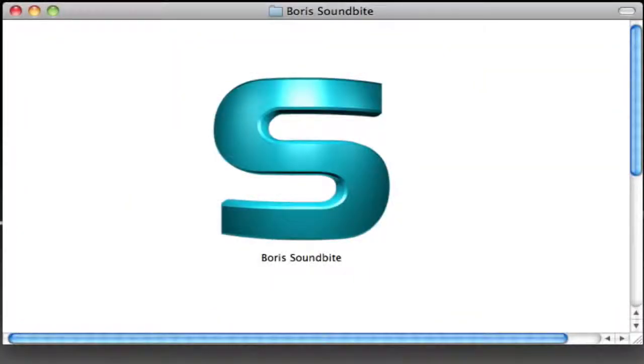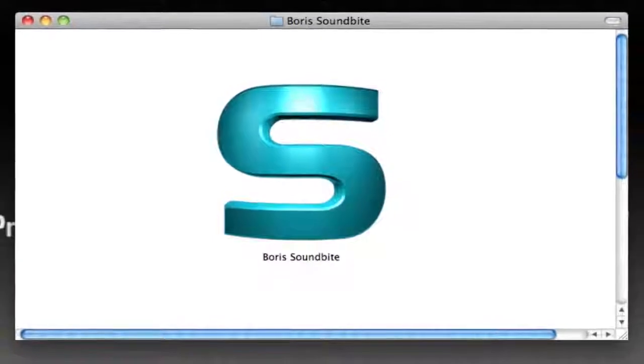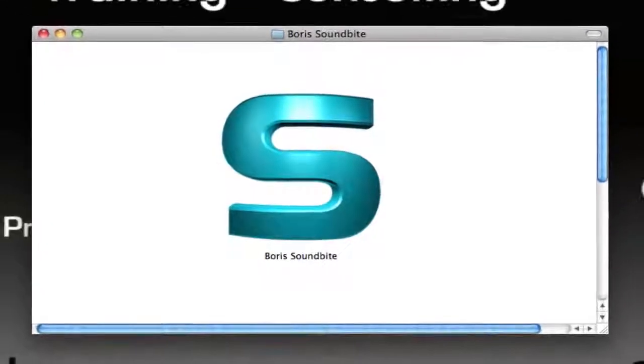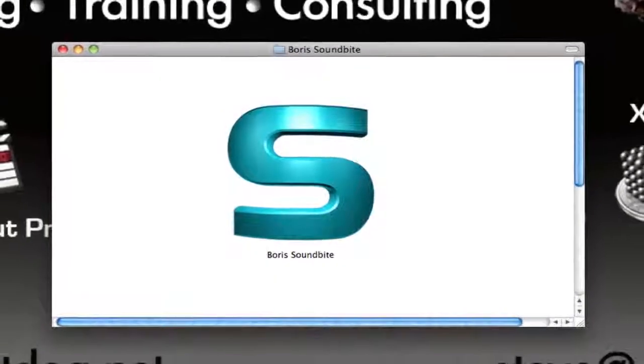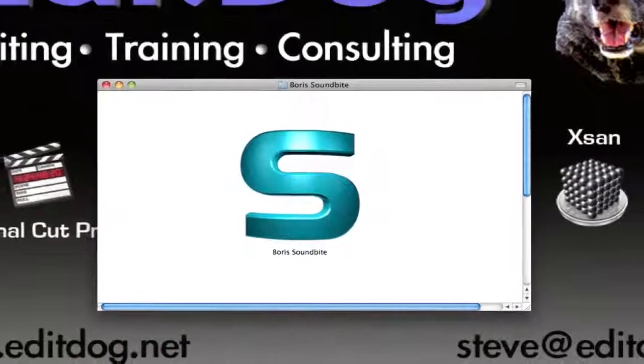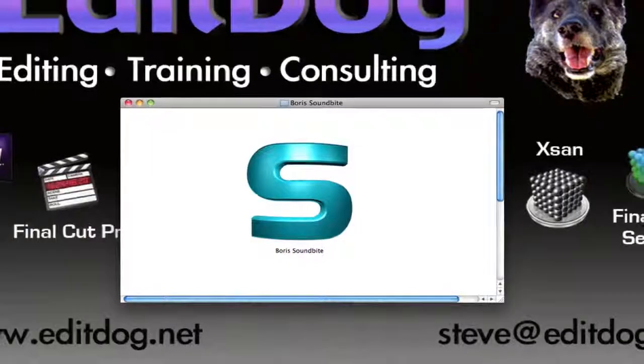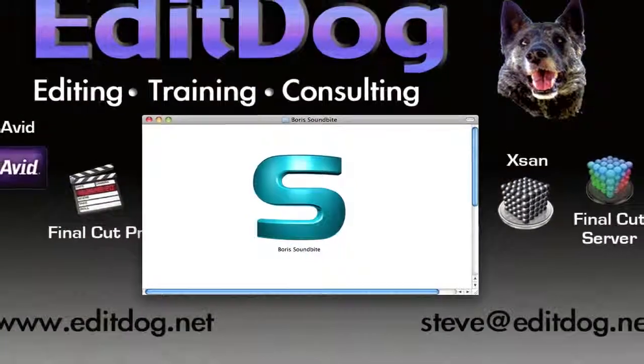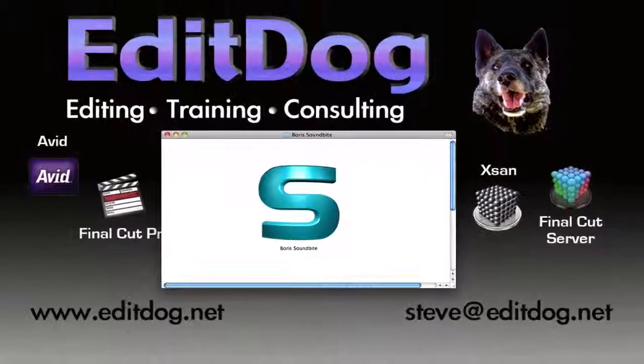Introducing Boris Soundbyte, an exciting search tool for Final Cut Pro users, providing a fast and accurate tool for locating footage based on the spoken dialogue within your content.